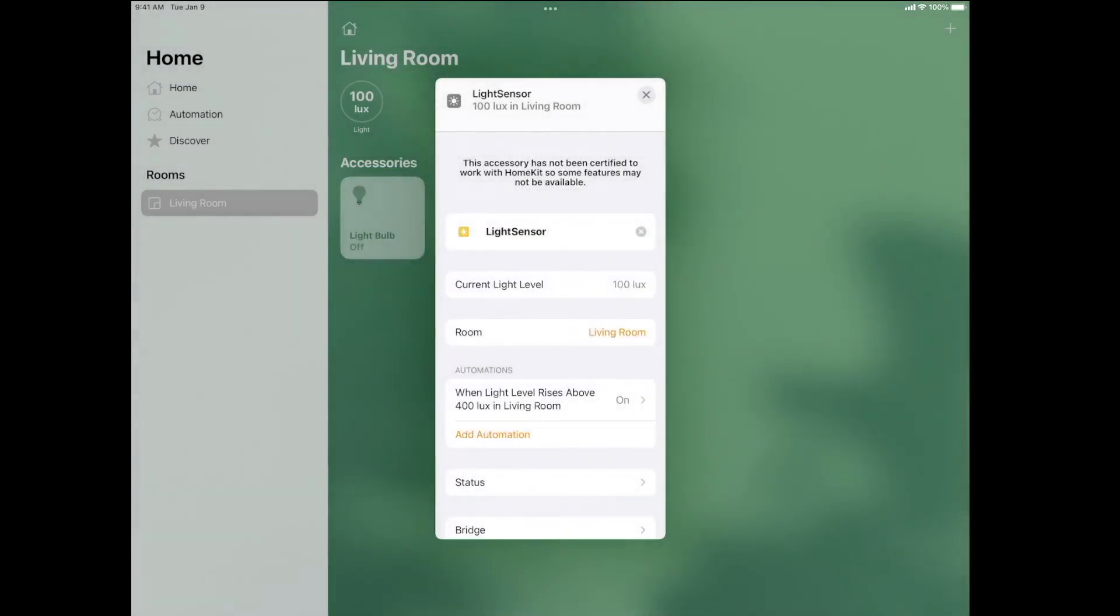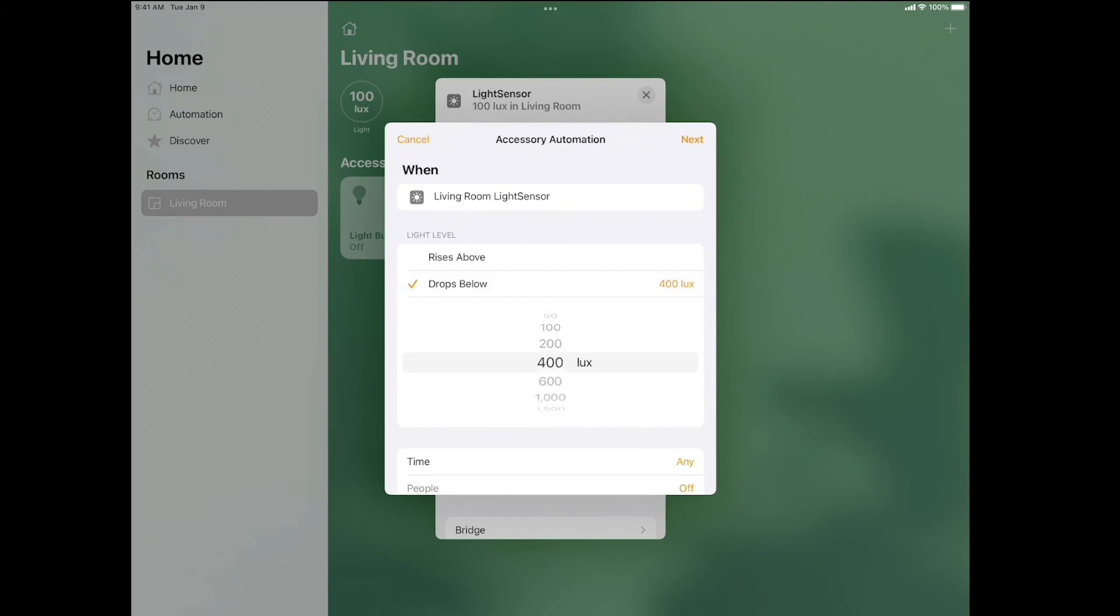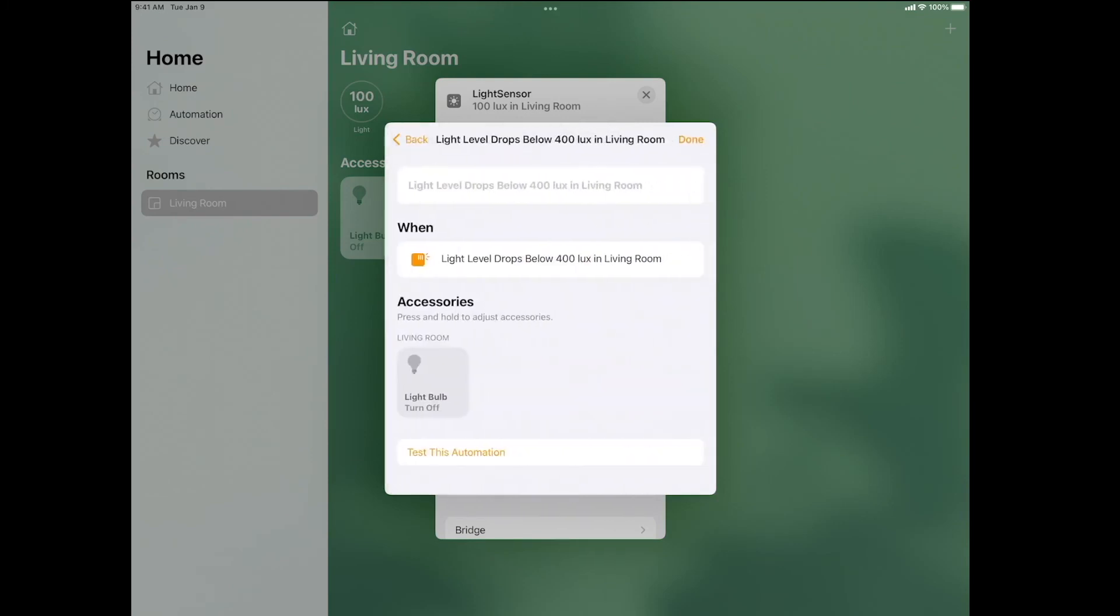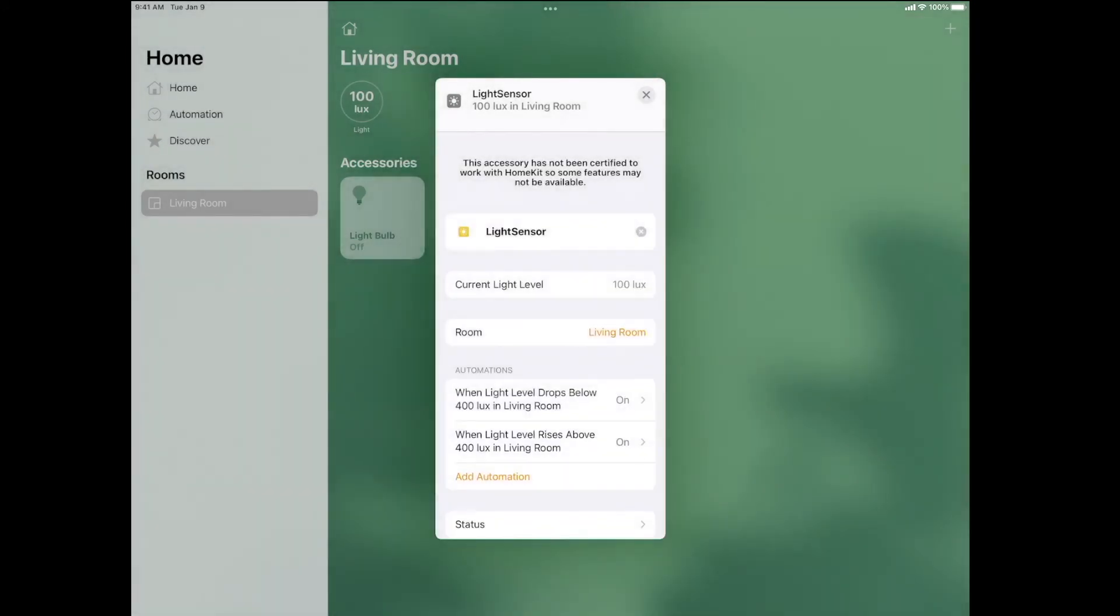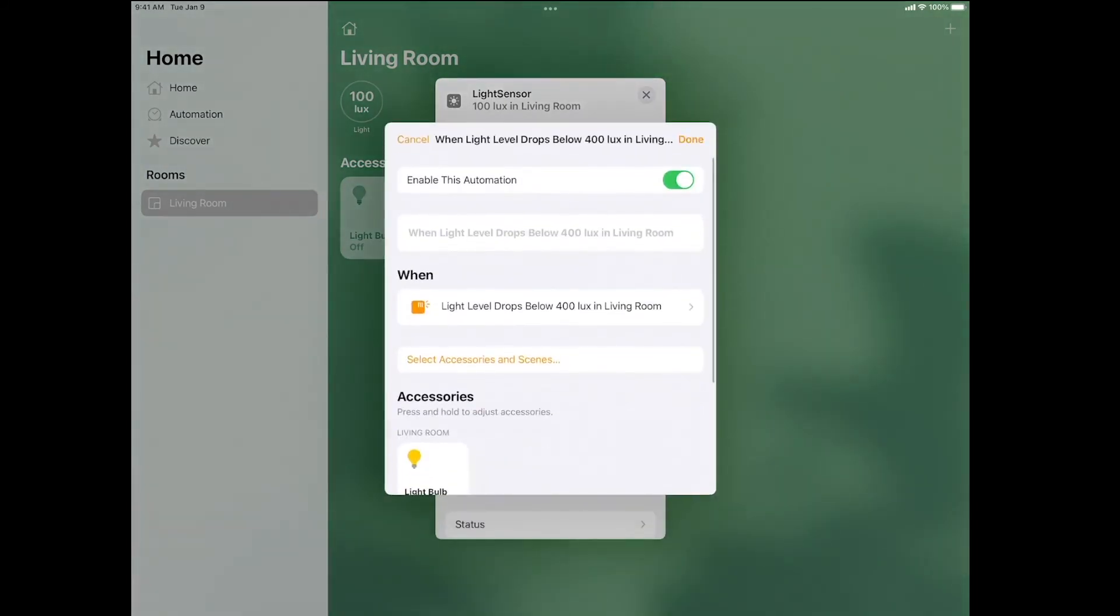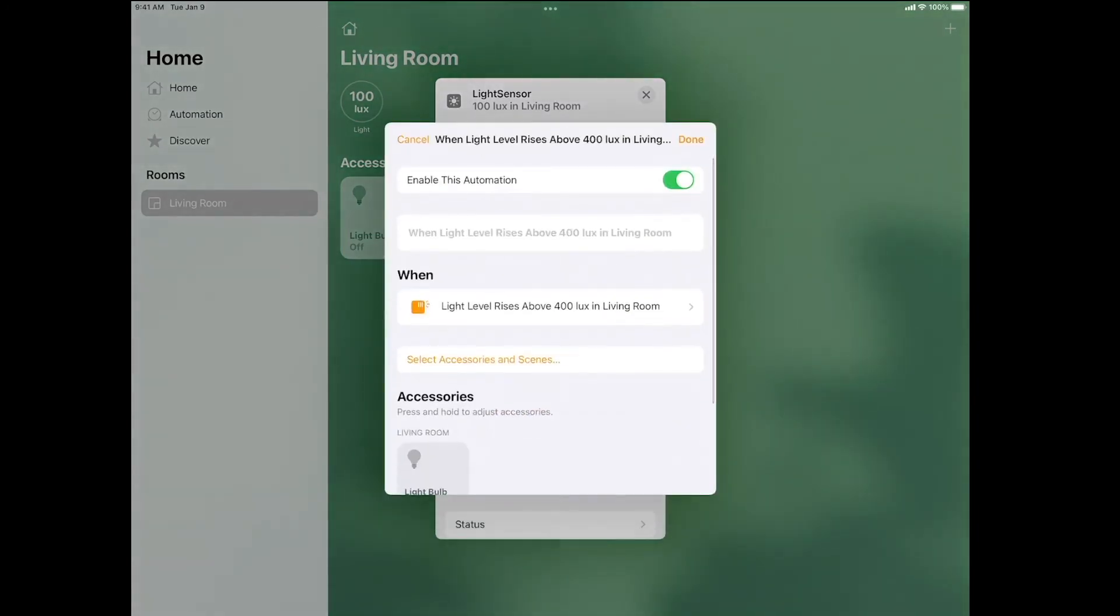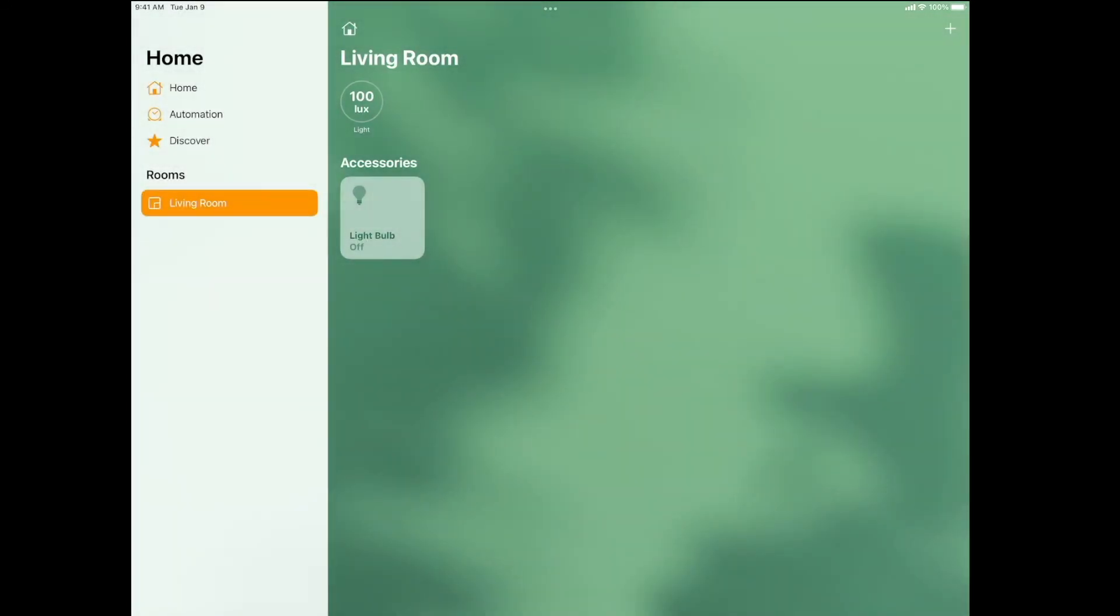I'm going to add one more automation, and it'll be just the opposite. When the light sensor drops below 400, I'll click on next, press the light bulb, next, and now I'm going to press the light bulb to show that I want it to be on, and then press done. So now I have two automations. When the light level drops below 400 lux, turn the light bulb on. When the light level rises above 400 lux, turn the light bulb off. So now I'll click on done and click on X. We'll give this a couple seconds for the automation to take effect.